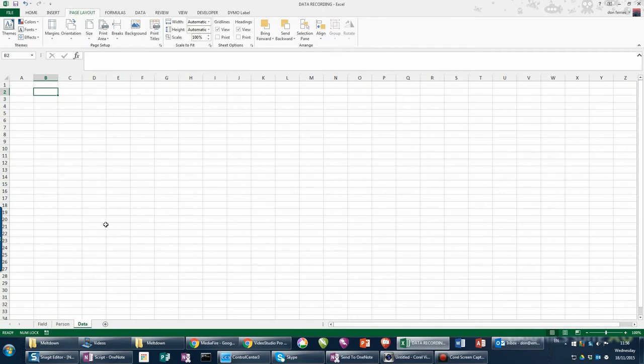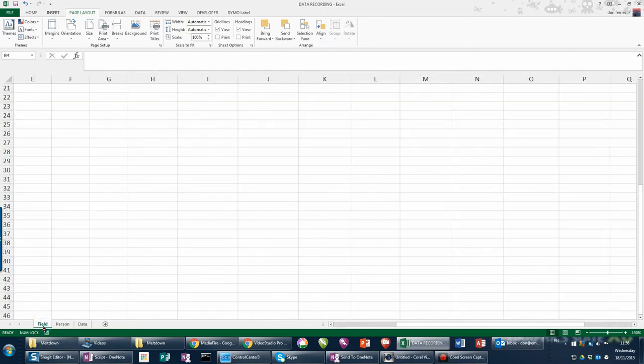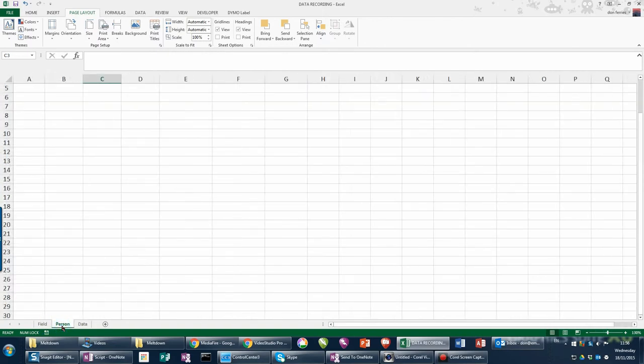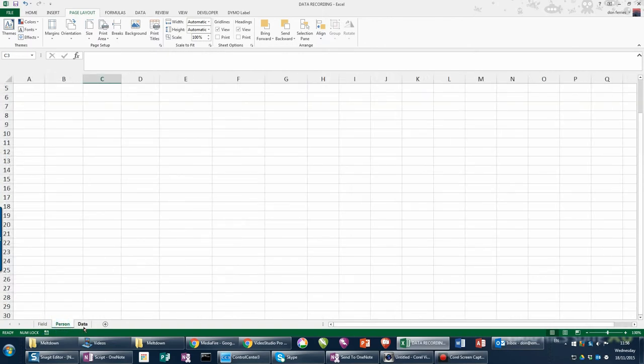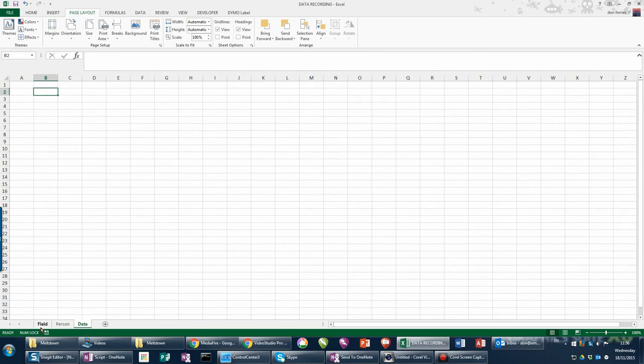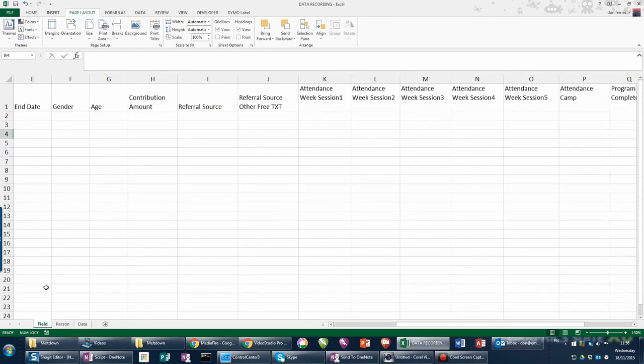Now this is the same for every program that you'll set up. We need a tab for setting up the fields, a tab for setting up person details and the actual data that's collected will sit in the data tab. Going to the first tab field, the next video will show you how we're going to set this up.